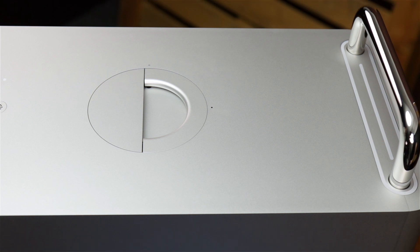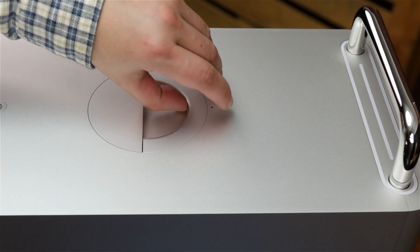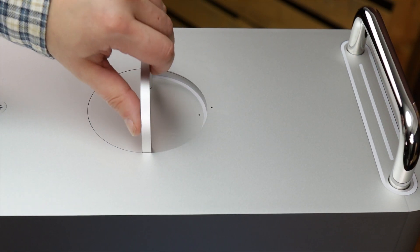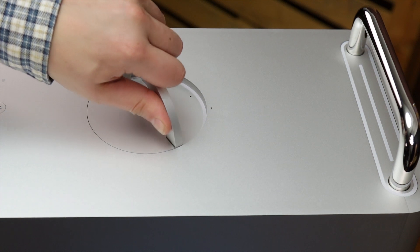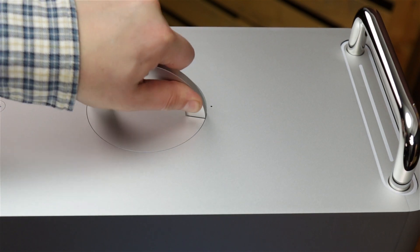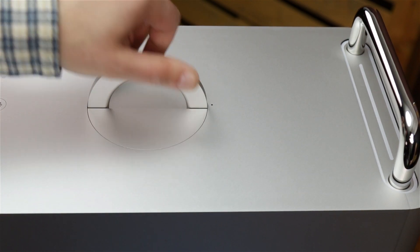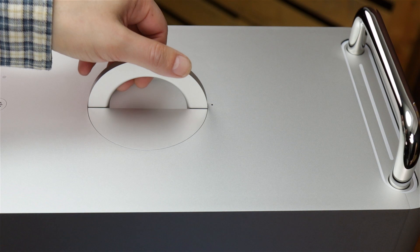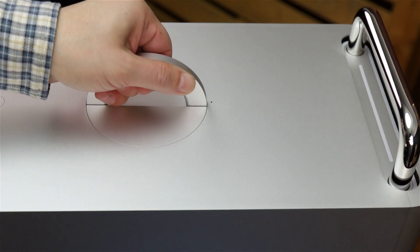To open the Mac Pro, first unlock the cover by lifting the handle at the top of the Mac Pro and turning it a quarter turn counter-clockwise. You can then lift the outer casing up and off the Mac Pro.